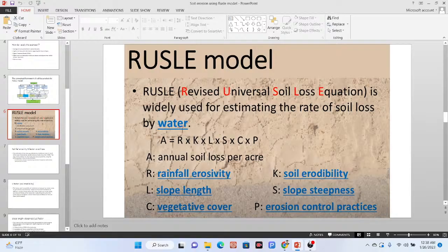Hello everyone. Welcome to the study hacks on GIS and remote sensing. Basically today I will try to discuss about a model — the RUSLE model, which is the Revised Universal Soil Loss Equation. I will try to show you how you can easily implement this model in Google Earth Engine platform and then try to make the annual soil loss estimation.